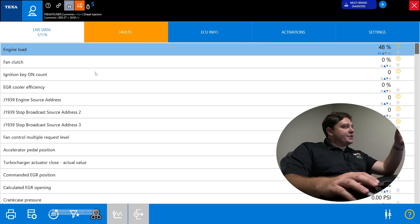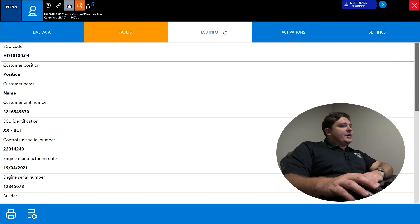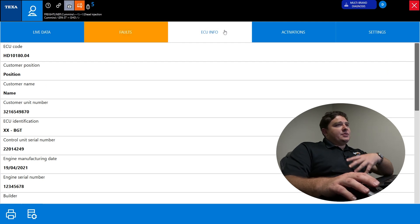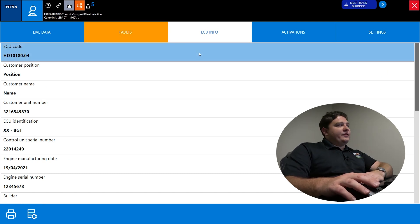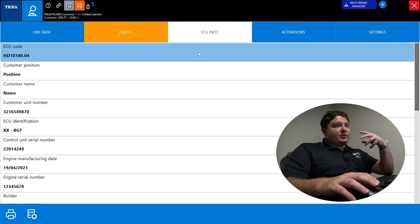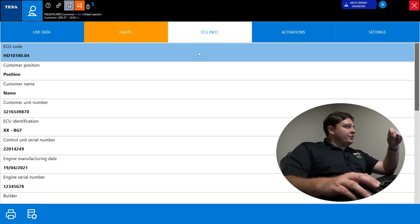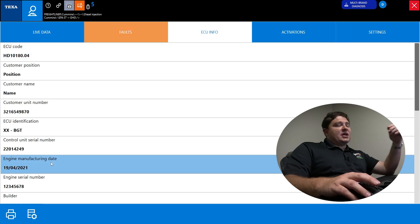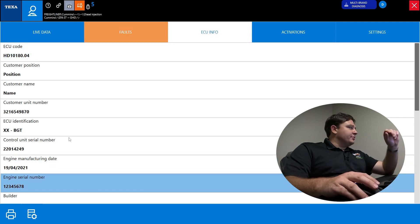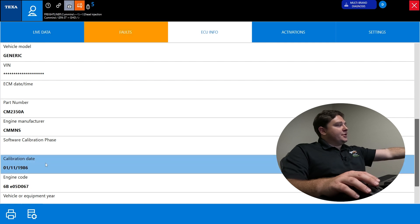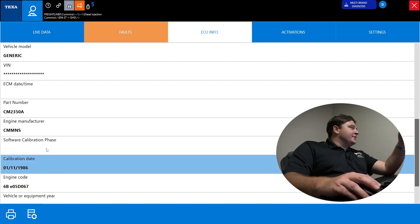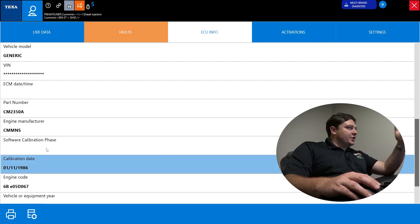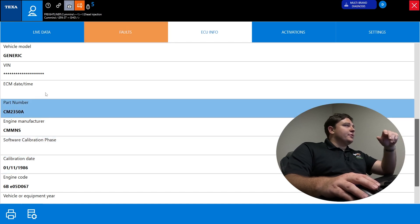ECU information is just data. It can be very important if you're trying to order parts to make sure you have the correct manufacture date, engine serial numbers, last time it was programmed, last time it had a calibration. The rest of them will give you manufacture numbers, part numbers, date times, VIN numbers, and so forth.